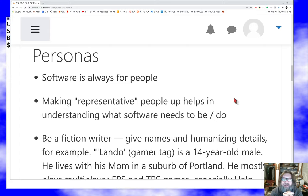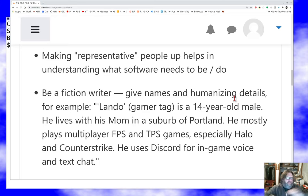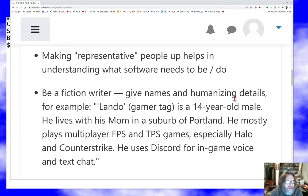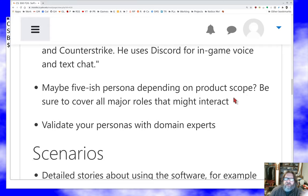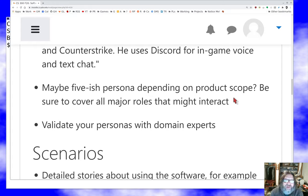For example: Lando - that's his gamer tag - is a 14-year-old boy who lives with his mom in a suburb of Portland. He mostly plays multiplayer first-person shooter and third-person shooter games, especially Halo and Counter-Strike. He uses Discord for in-game voice and text chat. That's actually a pretty sketchy persona - if I was really doing this I might spend another paragraph or two developing Lando. If I'm building a game, I want to understand Lando. When I'm talking with the development team about features and requirements, I want to be able to say 'how would Lando feel about this?'